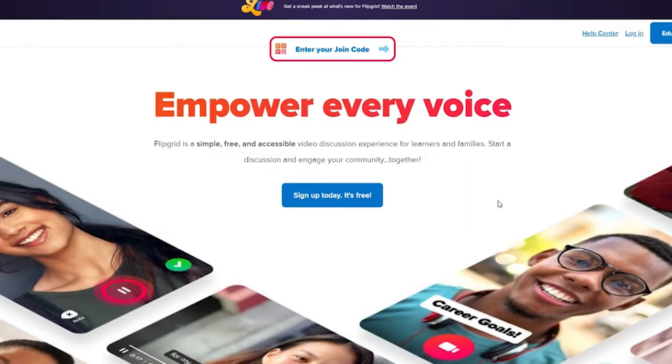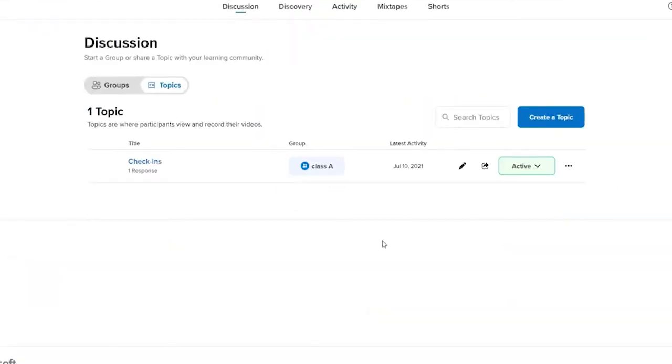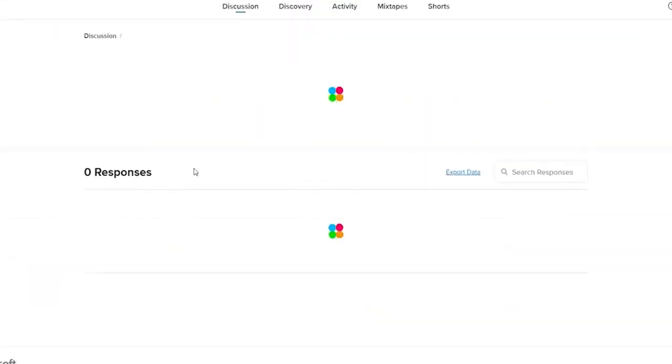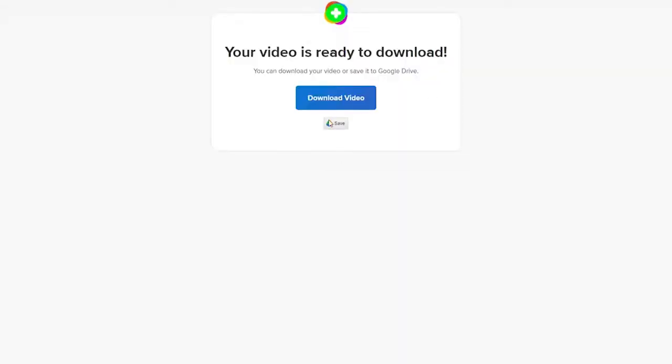First, I'm going to be showing you how to download videos as an educator. Log into your educator account first and click open one of your topics. Go to the response section where videos are available that you can download and click on the three dots right next to it.